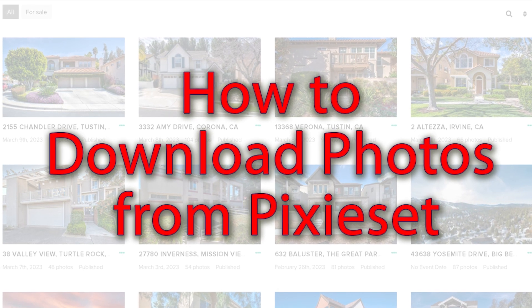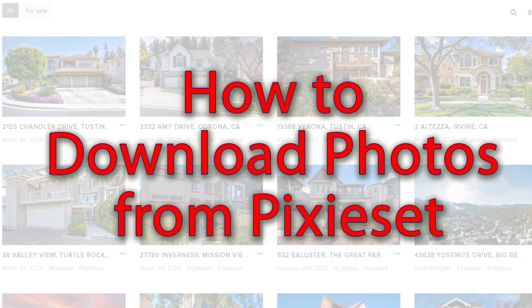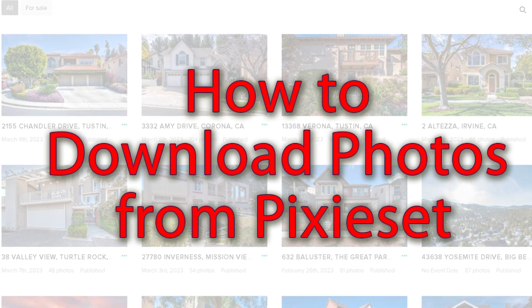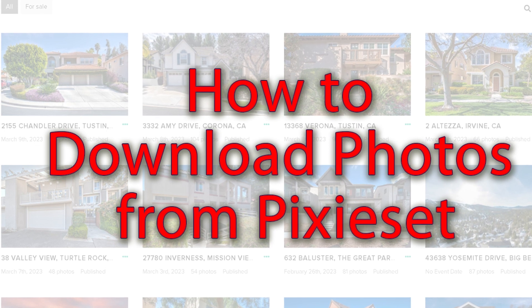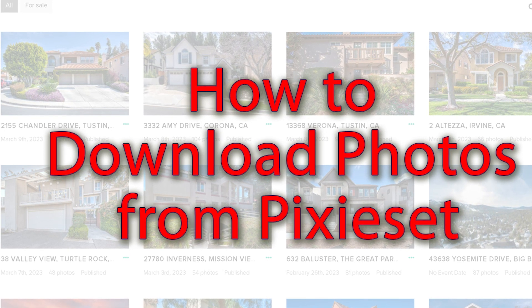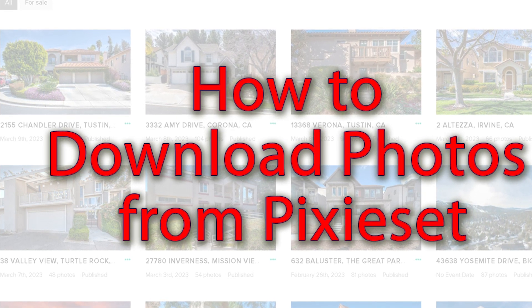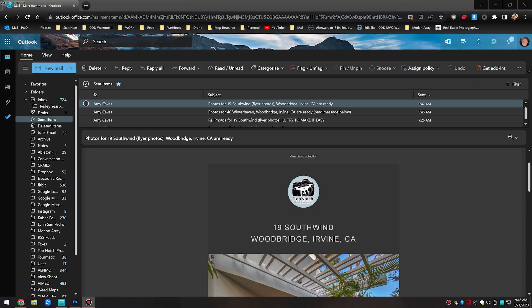Hello, here we're going to be seeing how we download photos from Pixieset. First, we're going to be accessing the email that was sent to you.